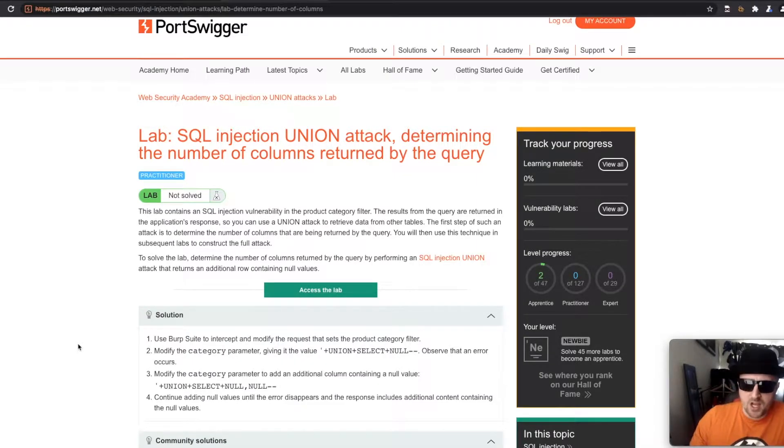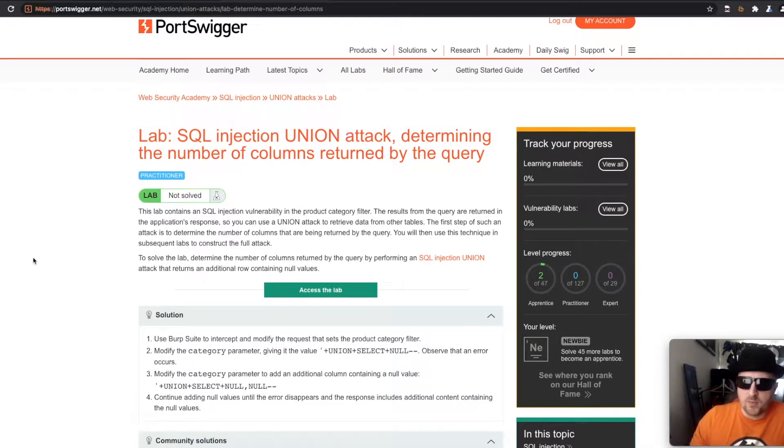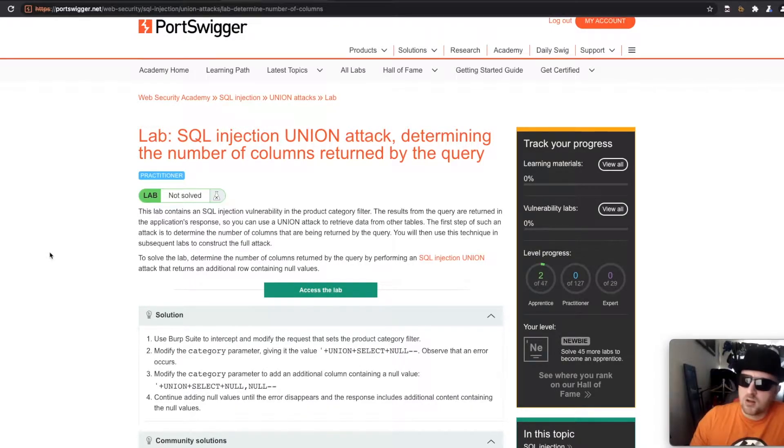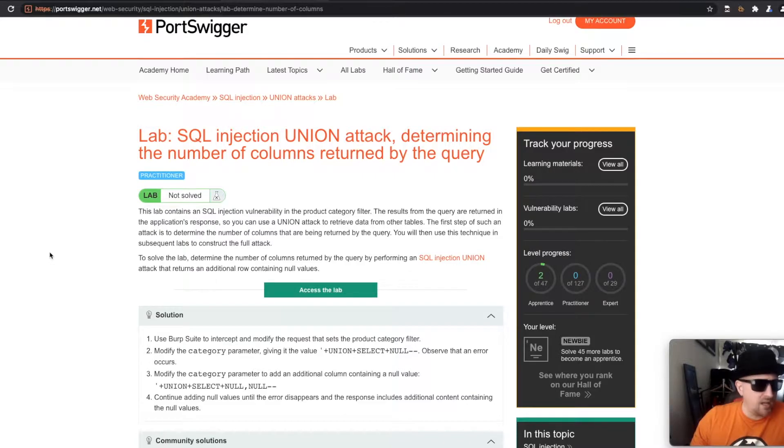Hello and welcome to Hacks where we're currently going through the Burp Suite Certified Practitioner Labs on PortSwigger Web Security Academy.